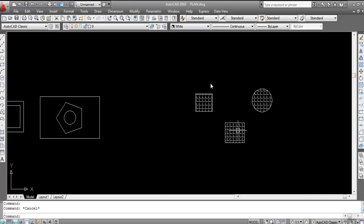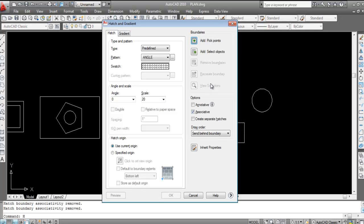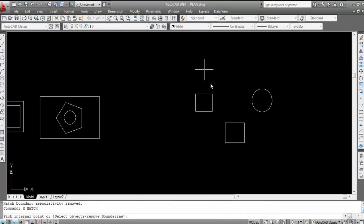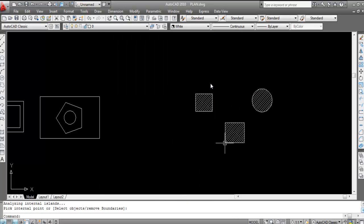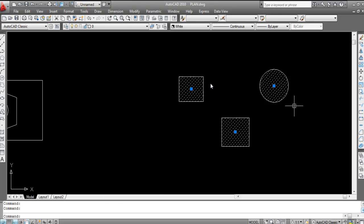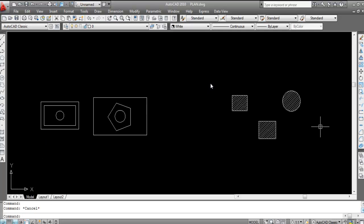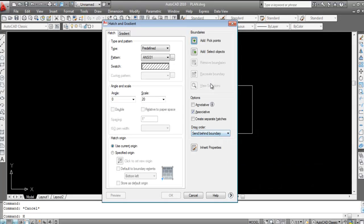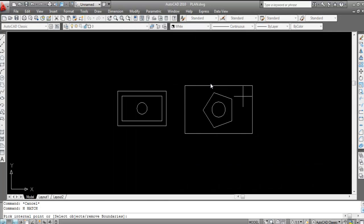Similarly, press H Enter, Add Pick Point, click three objects and press Enter. Then double-click and click 'Separate Hatches' — all hatches become separate objects.